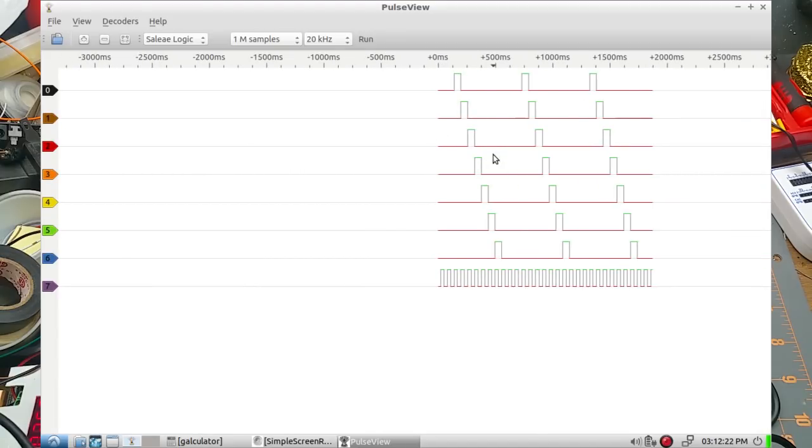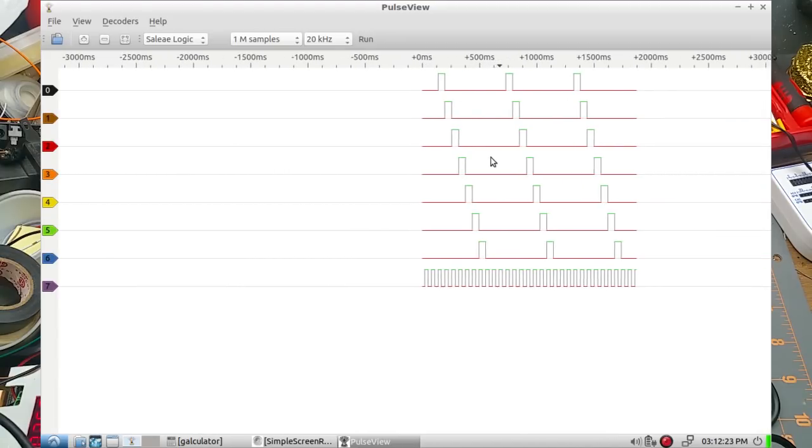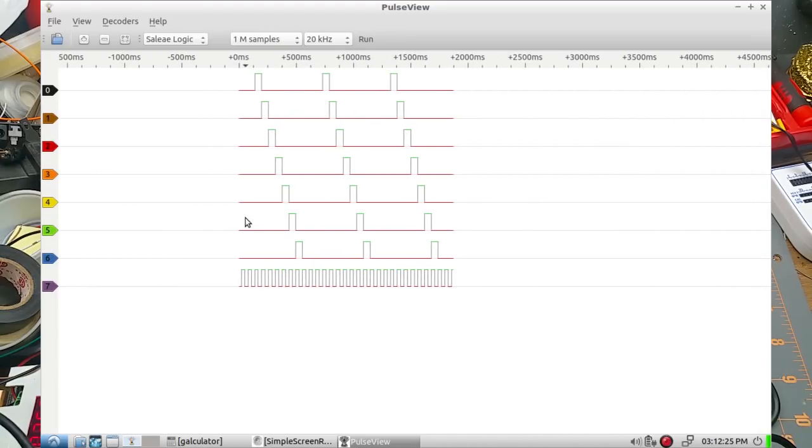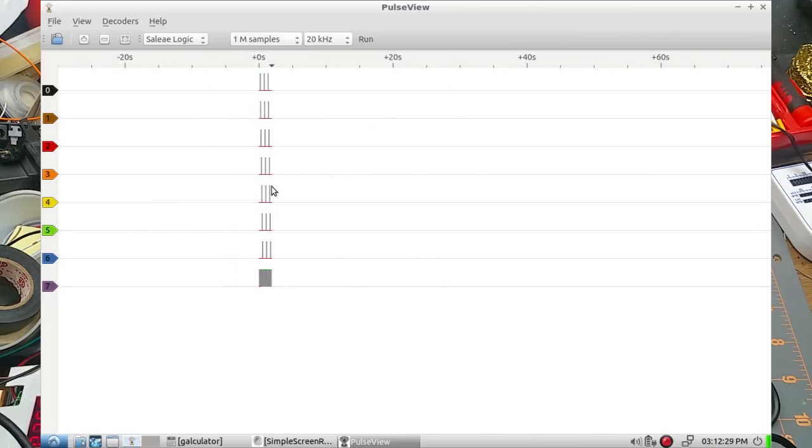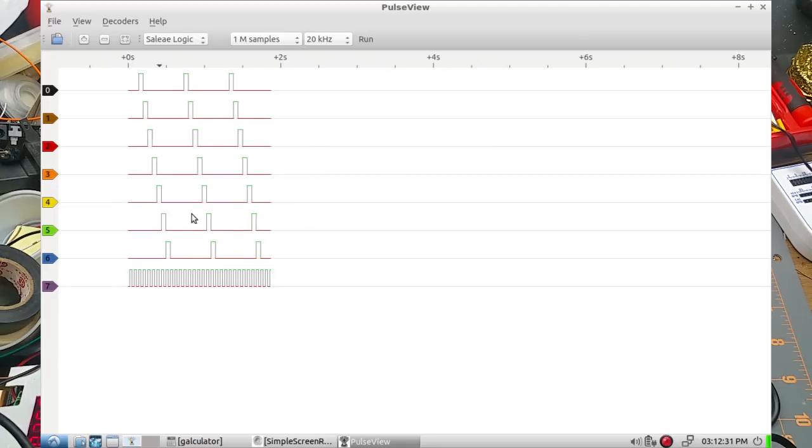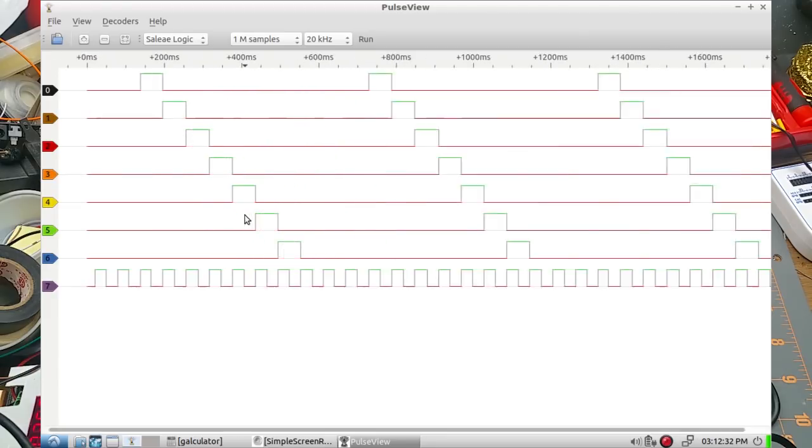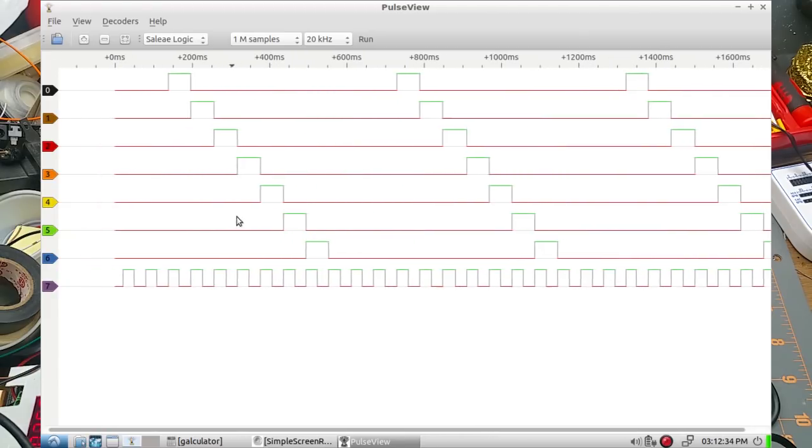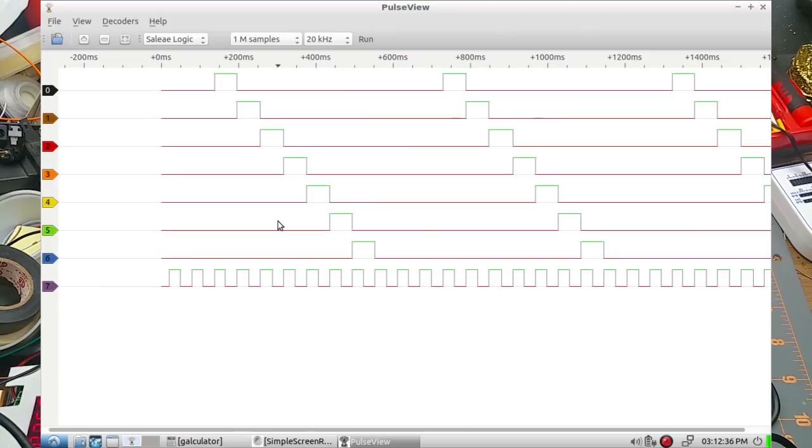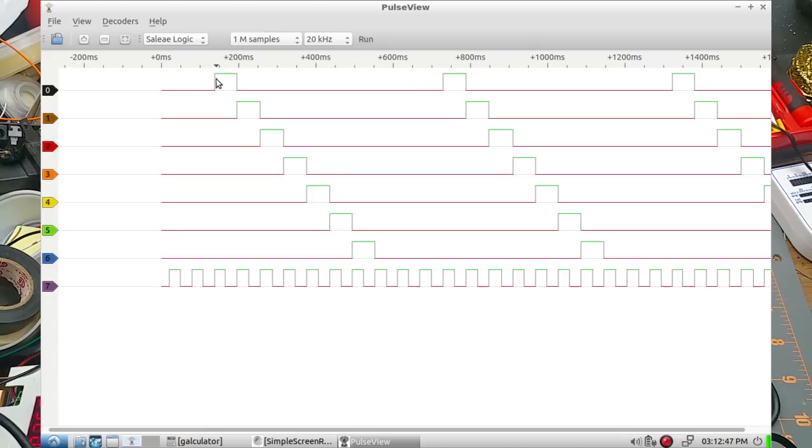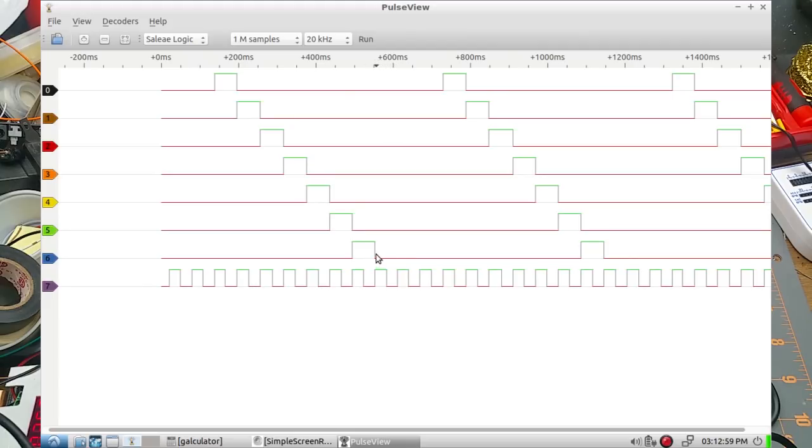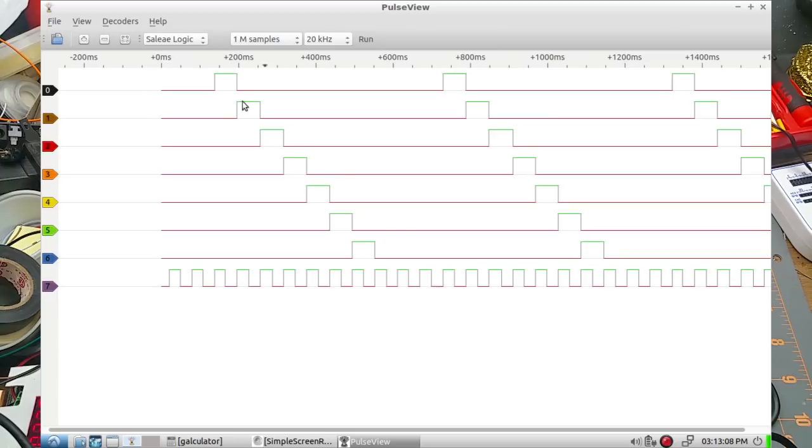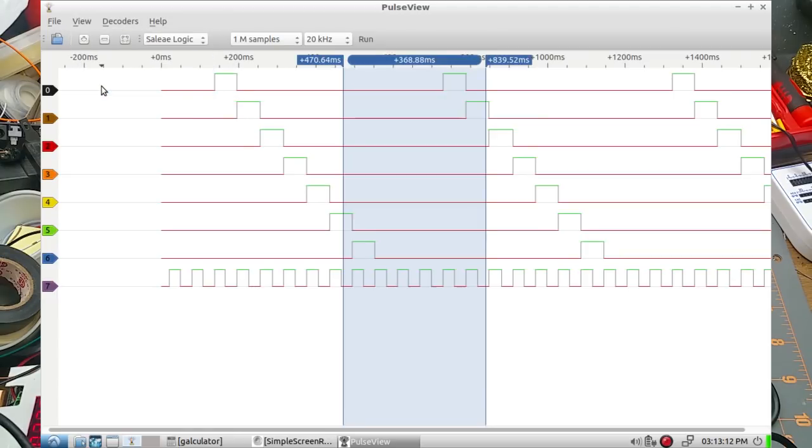And here we have a bunch of samples. Now you notice when I started recording it was partly through the sequence, so let's just start from here. Here is LED number one, and the clock pulses down here. So when LED number one goes on, LED number two goes off, blah blah, all the way down. And then so this is one through seven, LED eight comes on here, LED nine comes on here, LED 10 and back to LED one again. One of the features in here is cursors.